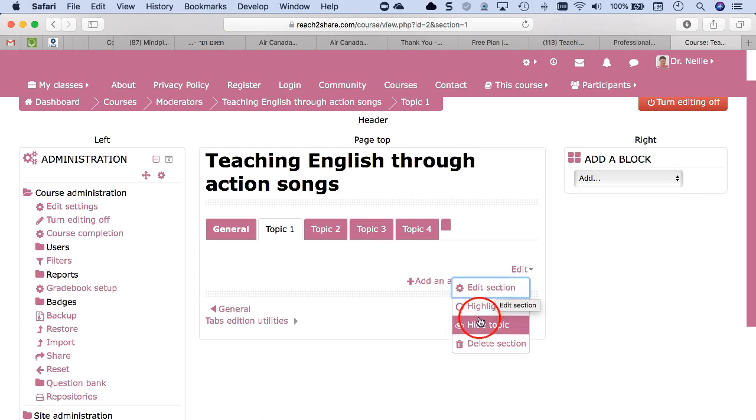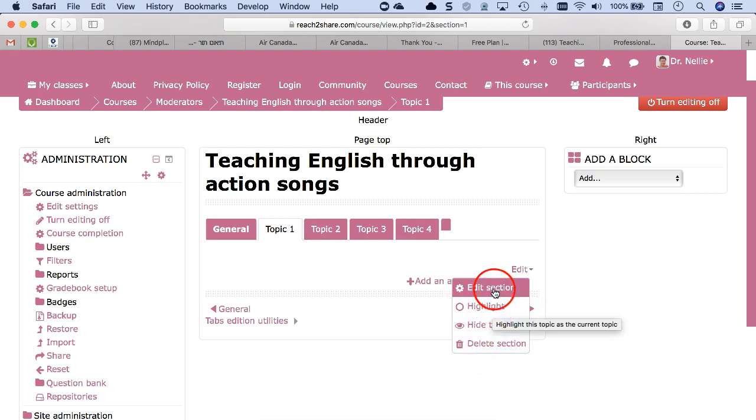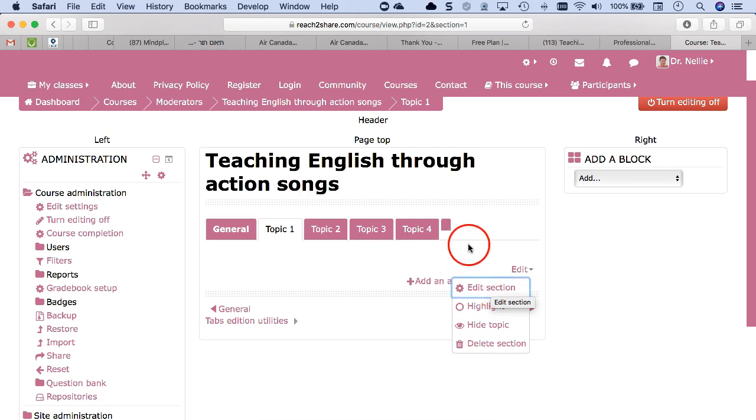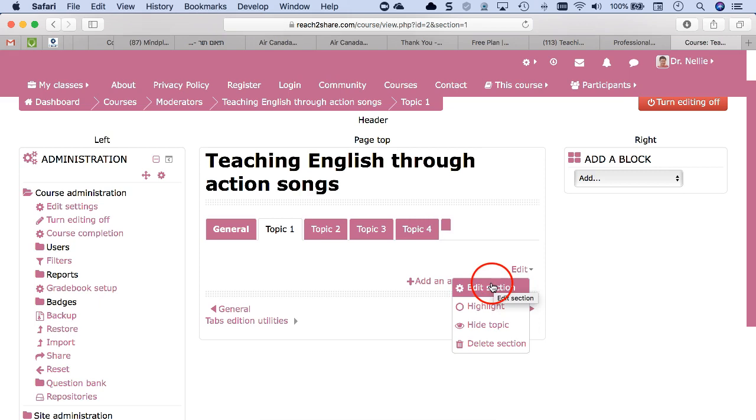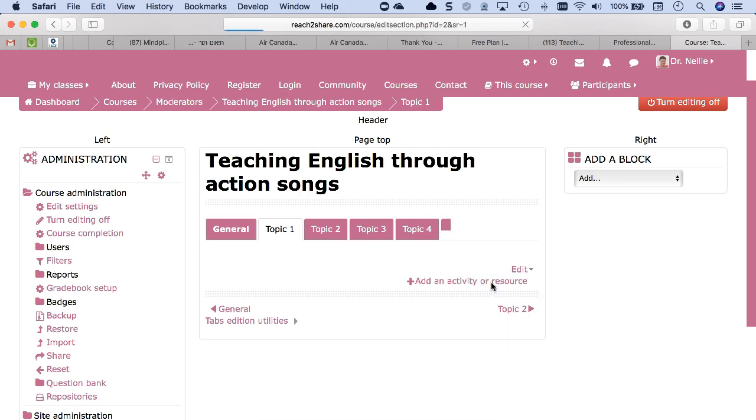So you know you're editing this section. You can also highlight it, hide it, or delete the section, which I don't recommend, but you can always add it back if you did by mistake. So click on edit section.